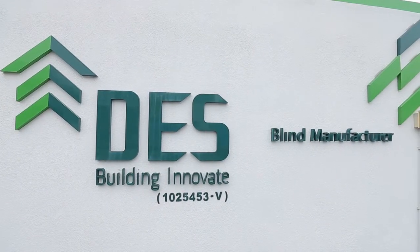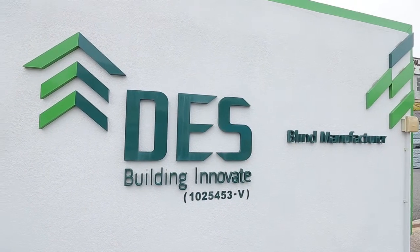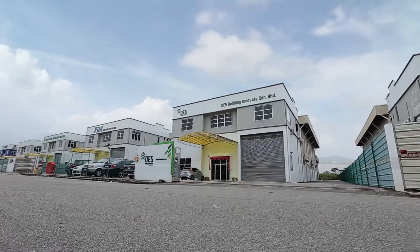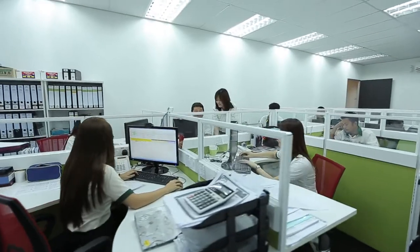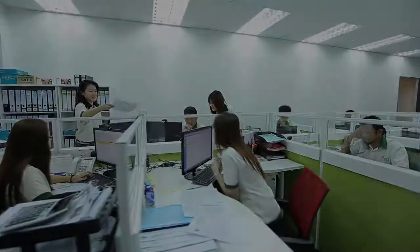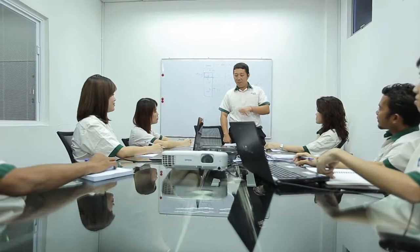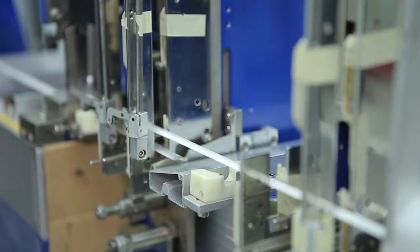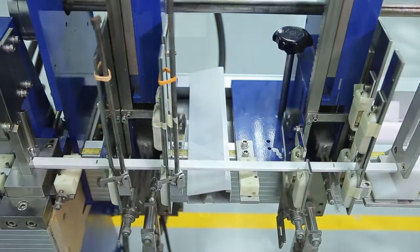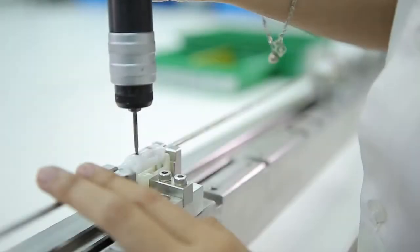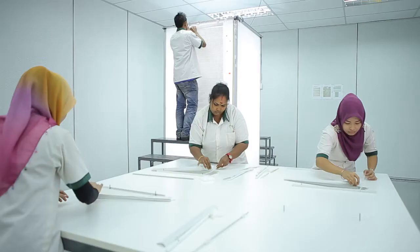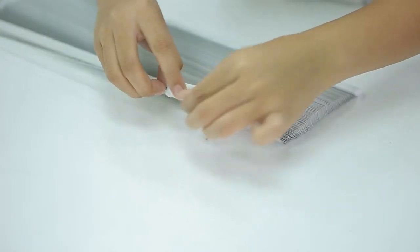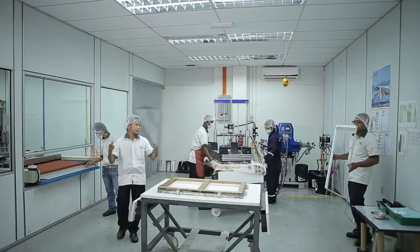DES Building Innovate Senderian Berhard is a pioneer of enclosed blinds in Malaysia, with a production facility located in the Juru Industrial Zone in Seberang Perai, Penang. Fully equipped with state-of-the-art machineries and technology, we are able to support large orders of blinds, window panels and other indoor applications, with customized sizes to suit various spaces and places.